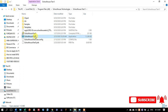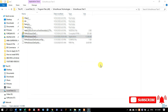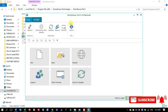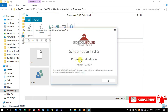After pasting the crack file to the installation directory, click on Schoolhouse Test 5 to open it. You will see that it has been successfully registered. Click on the About option and you will find the registry values confirming the registration.